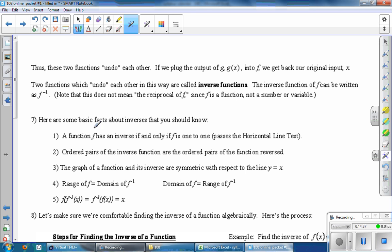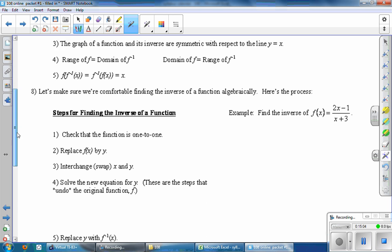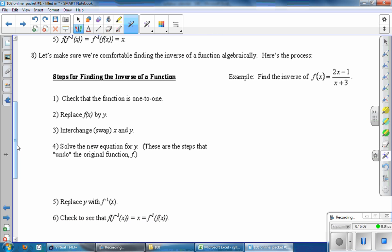Some basic facts about inverses that you should know: pause the video here, take your time, and read through these things. If you have any questions about what any of these things mean, take a look at your book or send me an email. Read through those five things, and hopefully everything makes sense. Now let's make sure we're comfortable finding the inverse of a function algebraically.